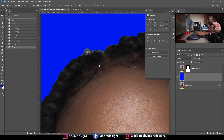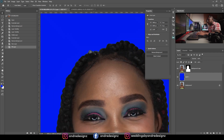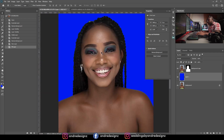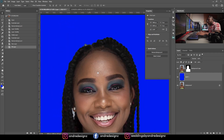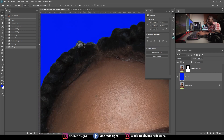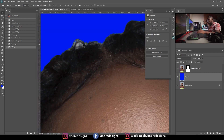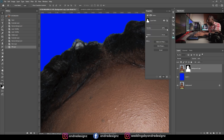If you'd like to clean it up a little bit — as you can see right here we have some color from the background still — we're going to come to the mask tool. We're still under Properties and we're going to click Select and Mask.